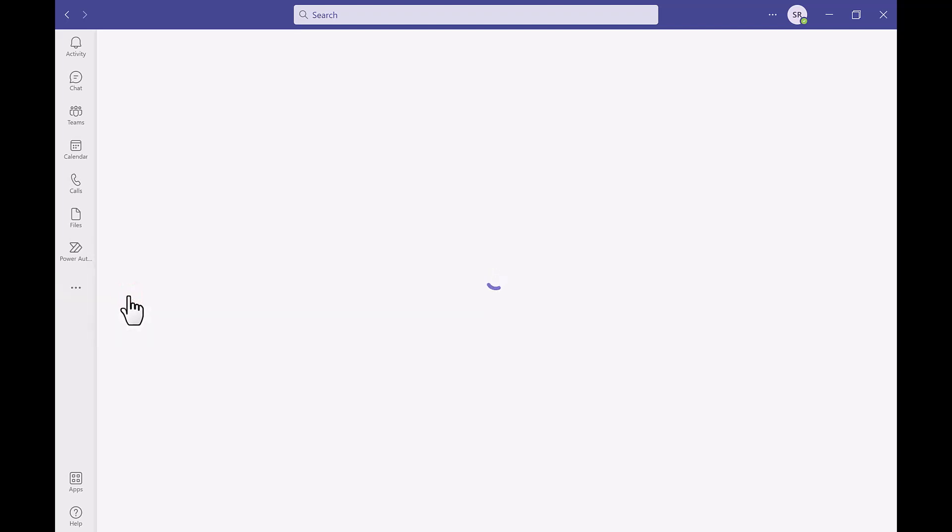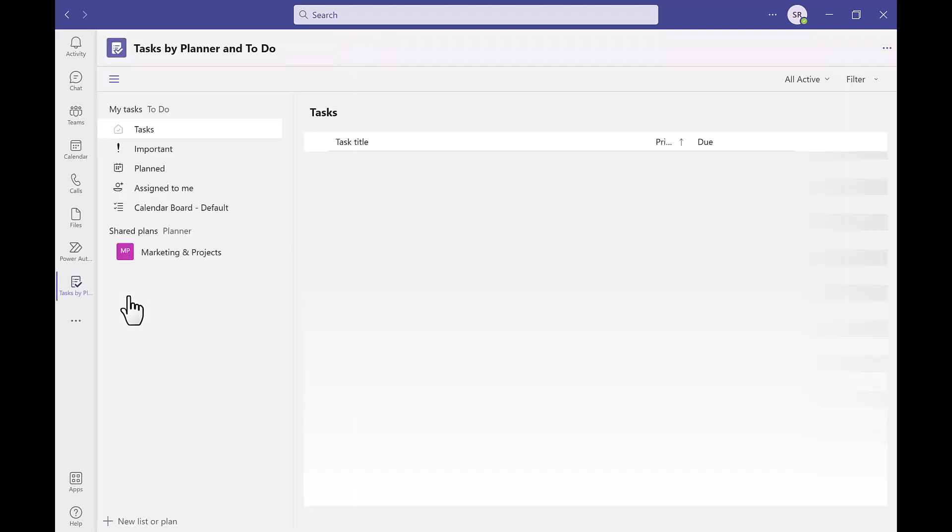I'm just going to pin this app as I know tasks keeps me super organized and it will be useful to have pinned on my taskbar.